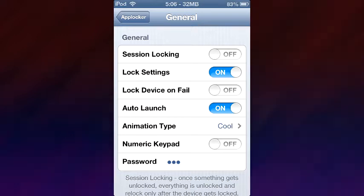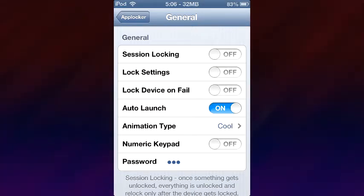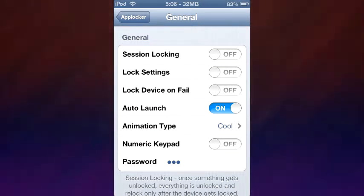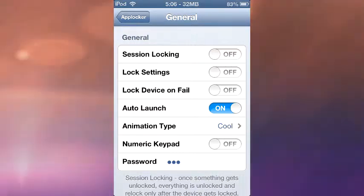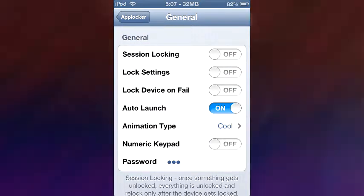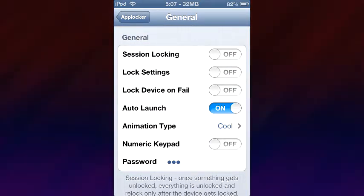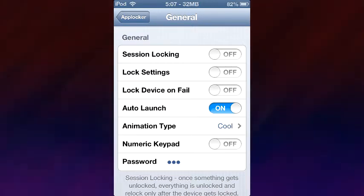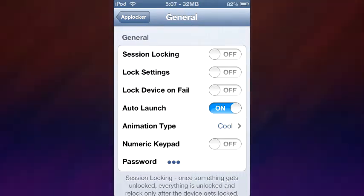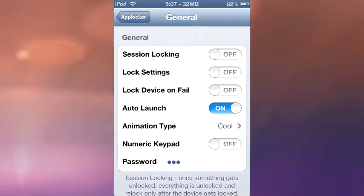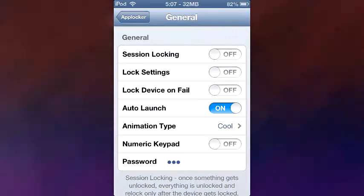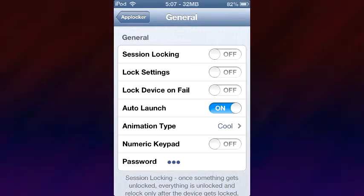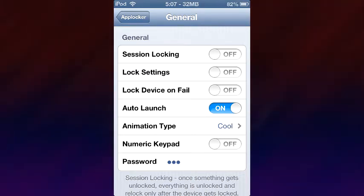Next we have Lock Settings, which you can tweak around with on your own. Lock Device on Fail — so if someone goes on your iPod and tries to go into your messages and types in the wrong password, or if you accidentally do it, then it's going to lock your whole device. And Auto Launch, as I showed you about a minute ago, basically launches the application without you having to tap on the little launch icon.